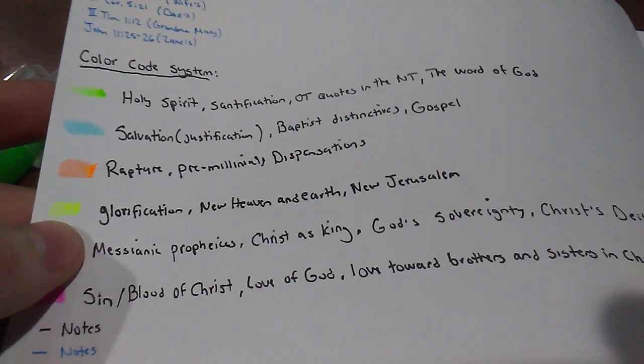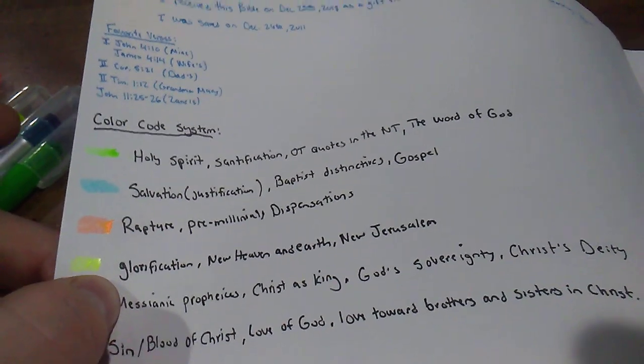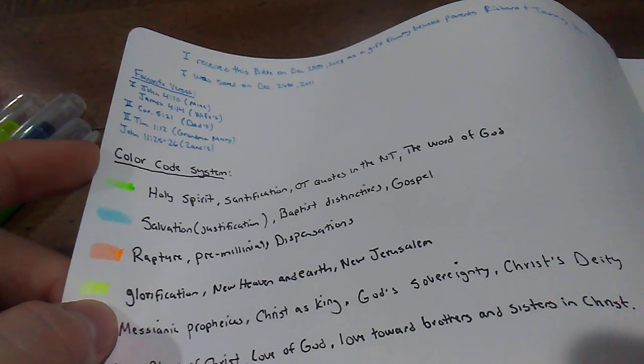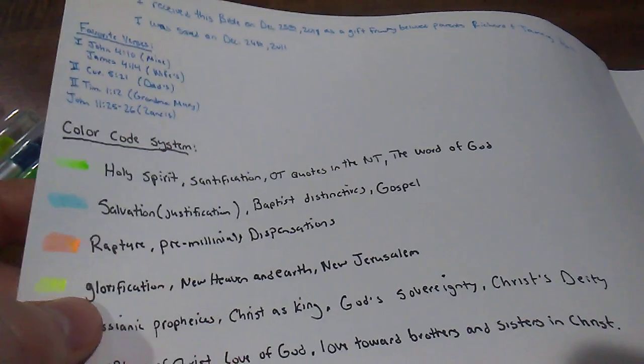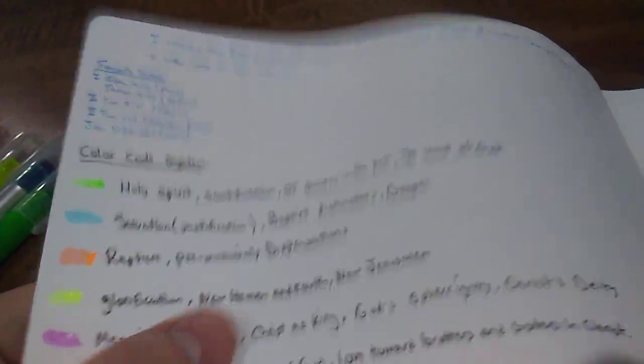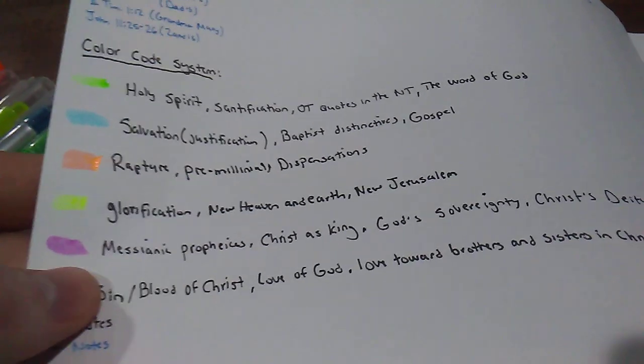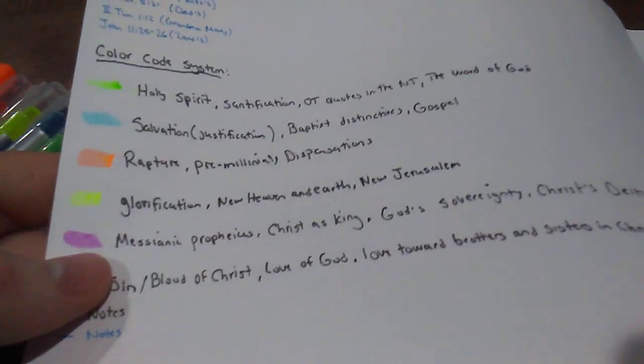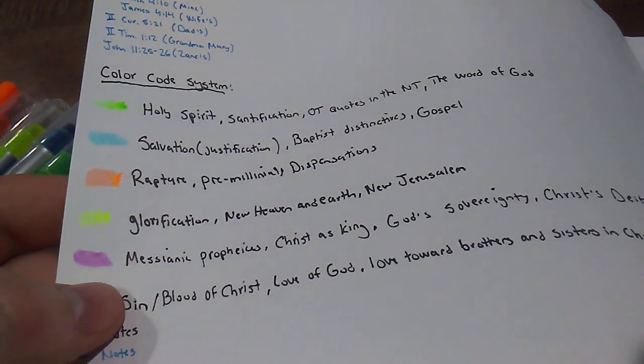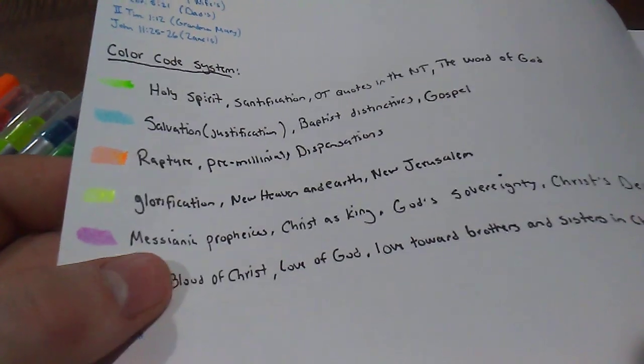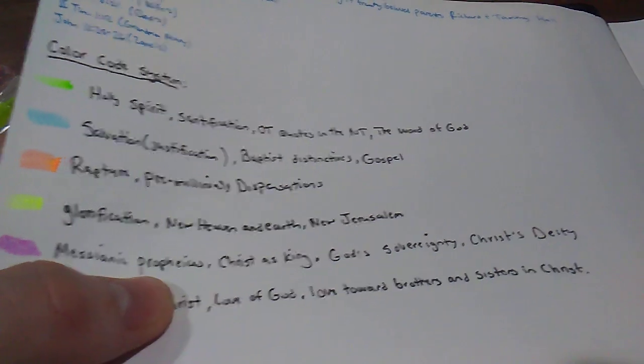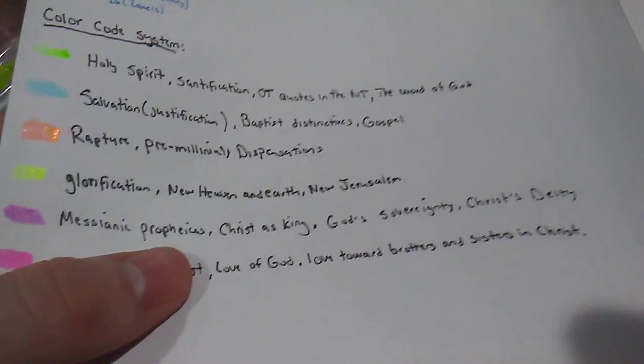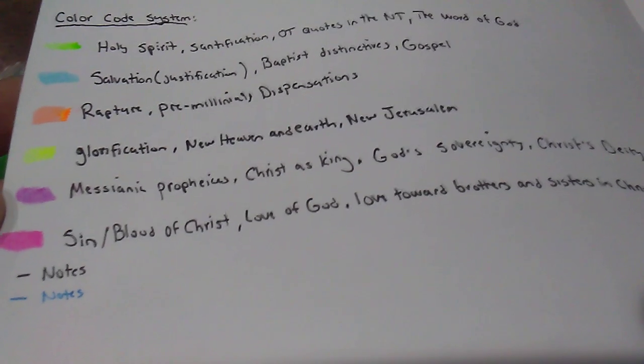Glorification, I did for yellow. That's another part of salvation. Right now, we're not glorified. We're not in the bodies that God has promised us according to 1 Corinthians 15. So anything that deals with the glorification of God or of God glorifying us because of Christ, I would put that in yellow. New heaven and new earth and new Jerusalem would be in yellow. Purple, since purple's kind of been like a royal color throughout history, a lot of Roman emperors used purple. Purple was really expensive, it was only for royalty. So because of that, I put messianic prophecies, Christ as king, God's sovereignty, and Christ's deity.